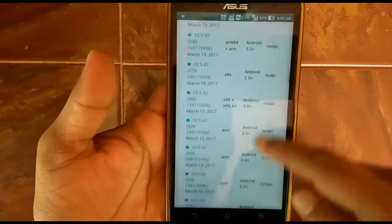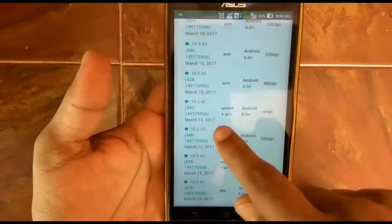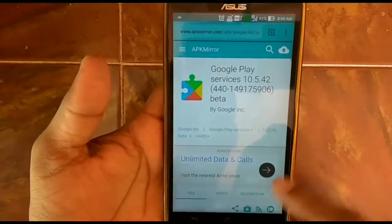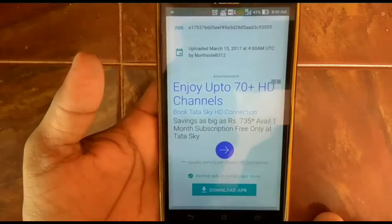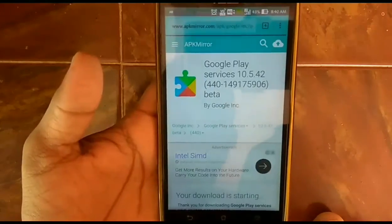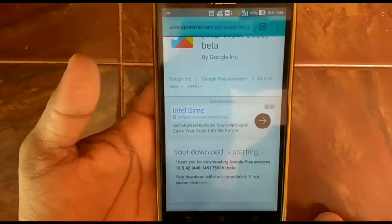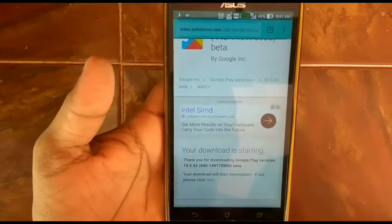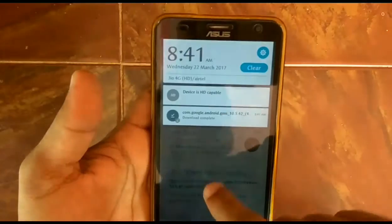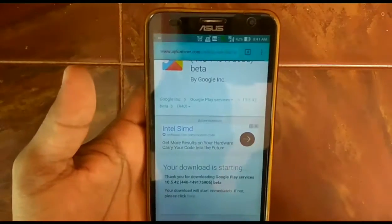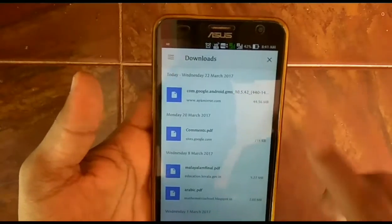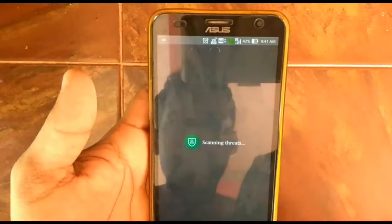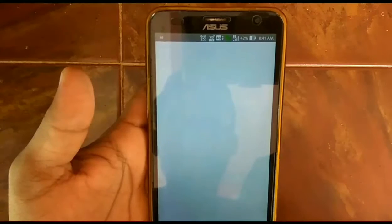First, go to the Play Store and search for 'Google Play Services beta', then open the second link — the site name is apkmirror.com. On that site you can see many options; just select the appropriate version based on your processor bit, then download the APK file.